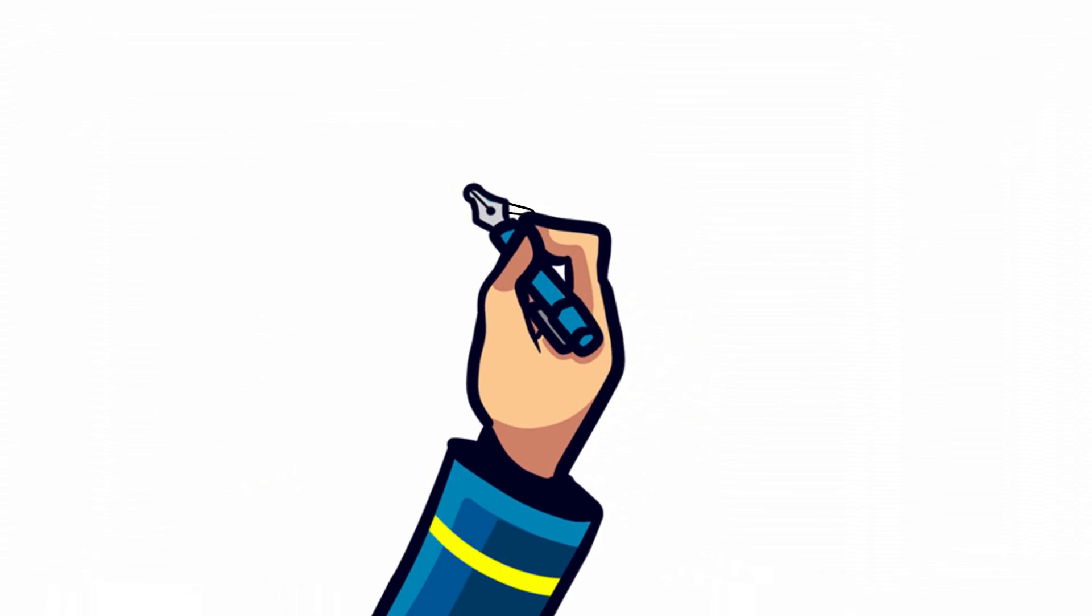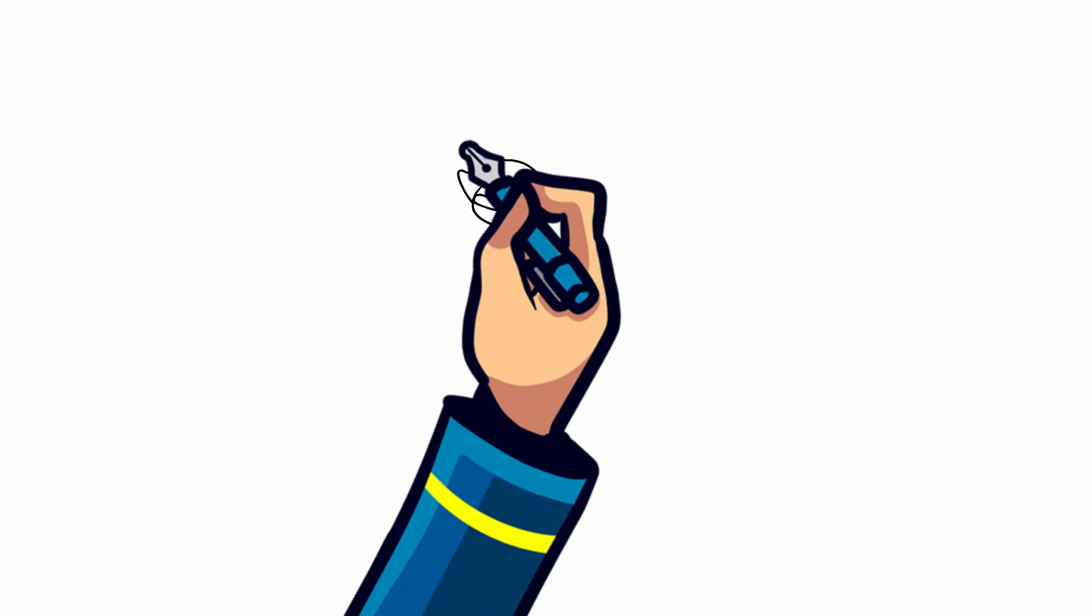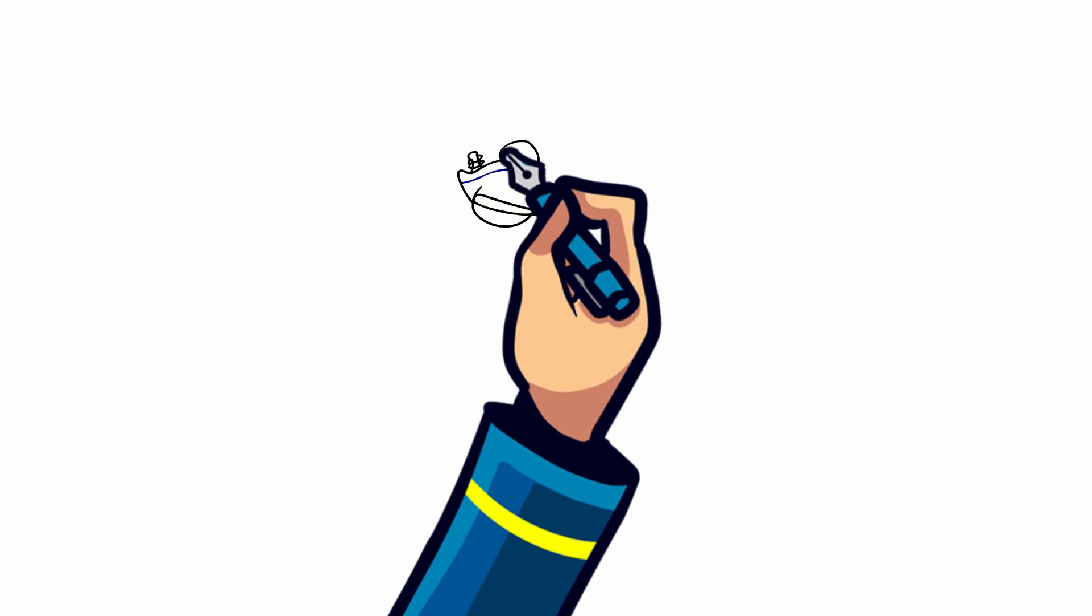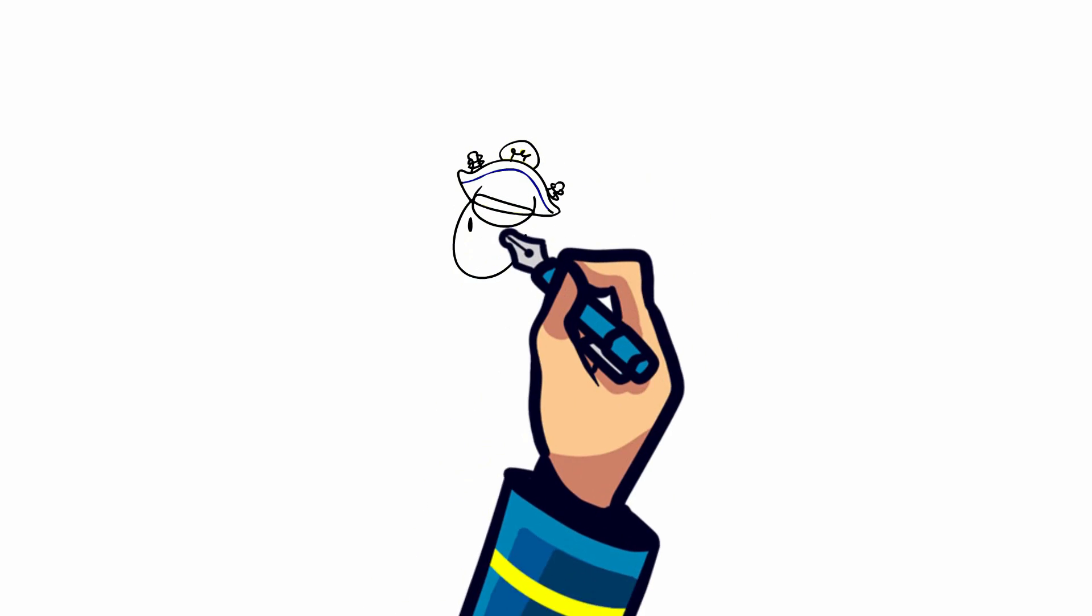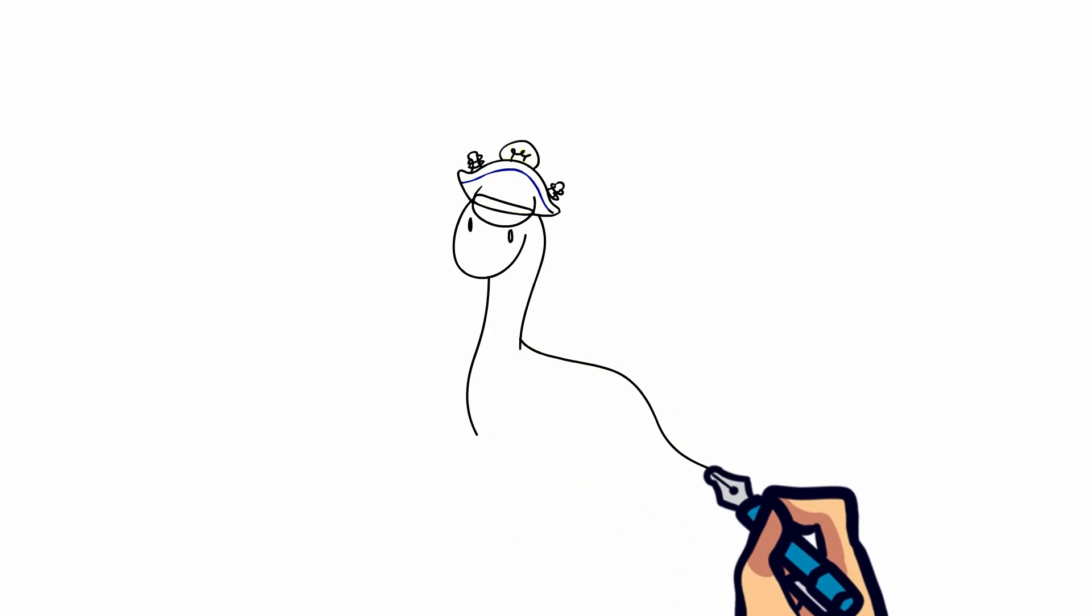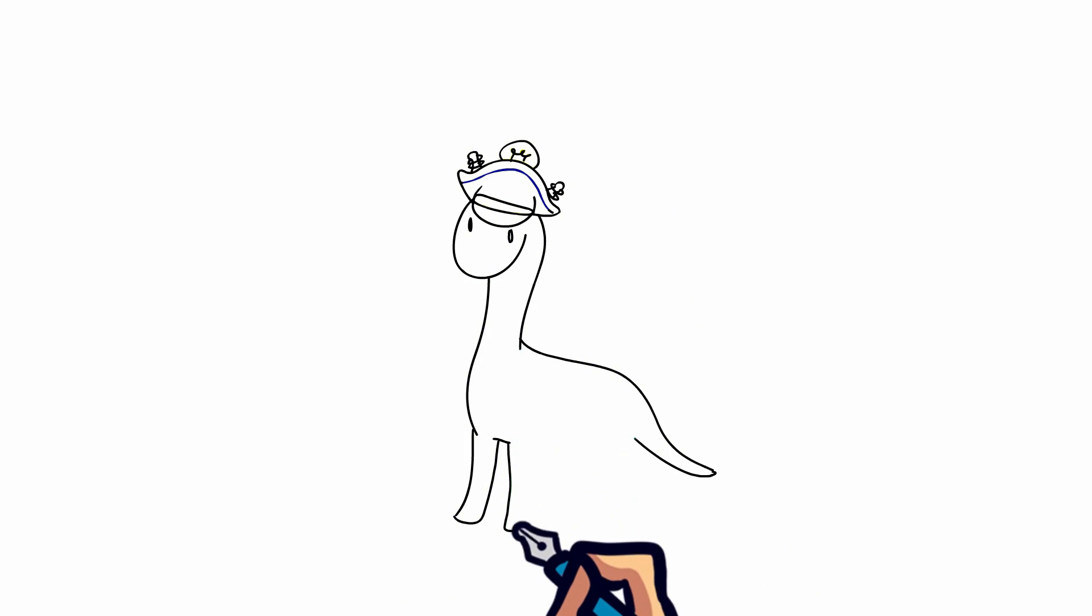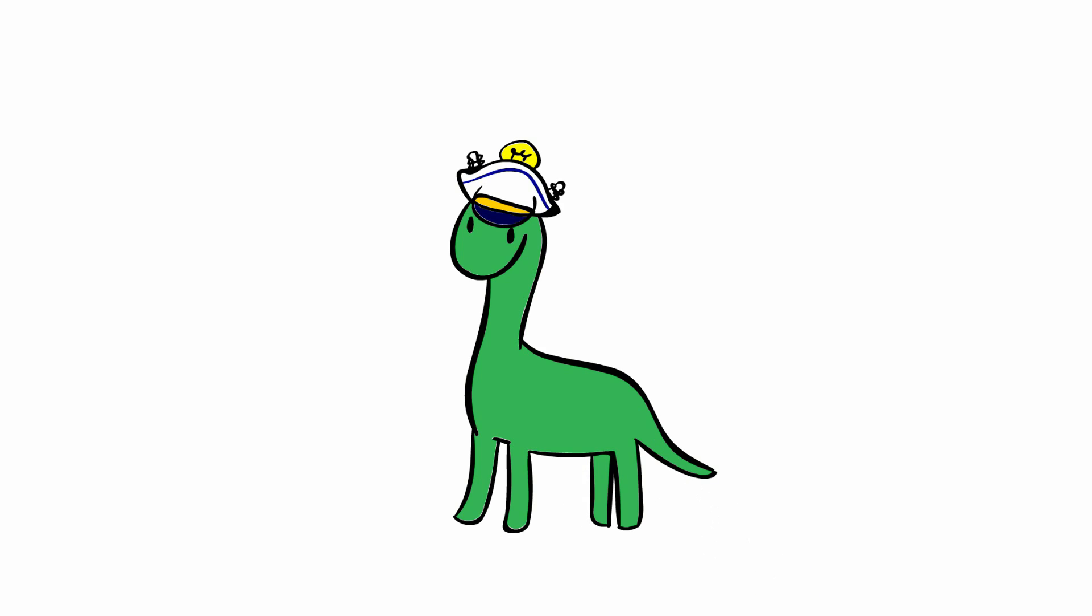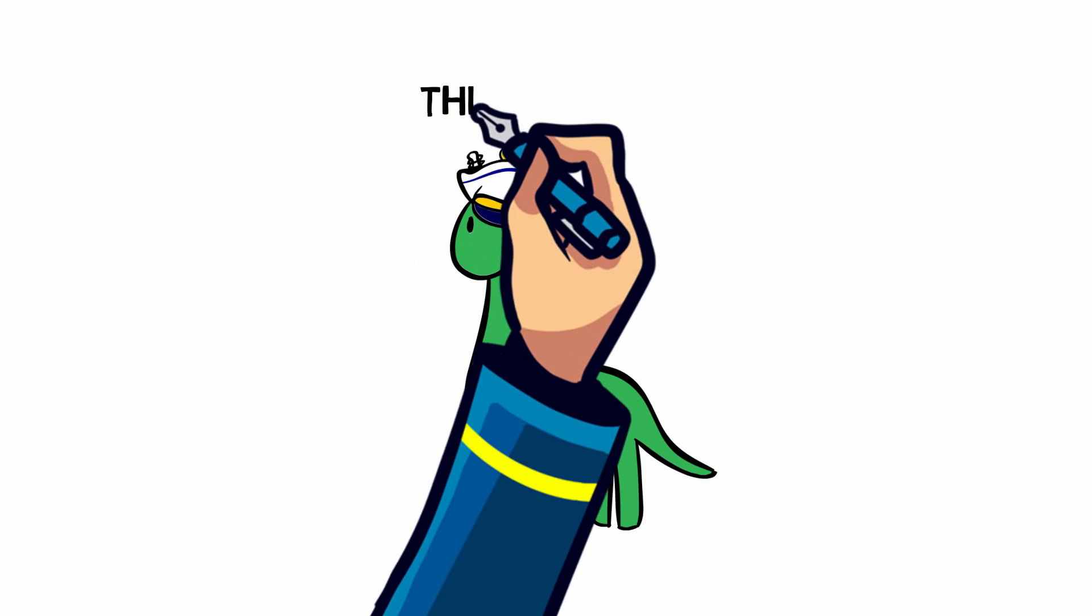While others will go the non-traditional route, with names like Irritator. Imagine discovering new fossils and being able to name it. Captainosaurus or even Thinkosaurus has a nice ring to it.